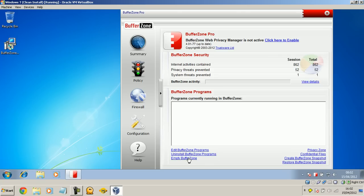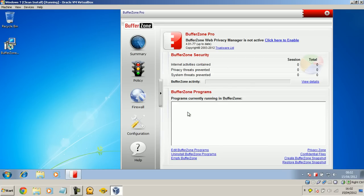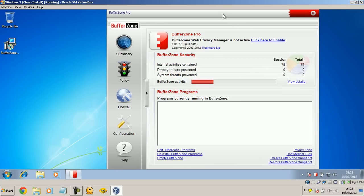So you can empty the buffer zone, go ahead and delete everything. So, now, absolutely everything that we downloaded, including any viruses or injections of root kits, it's just all gone, just so easily.